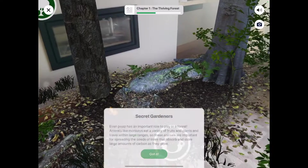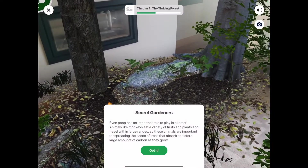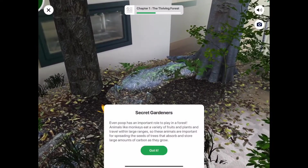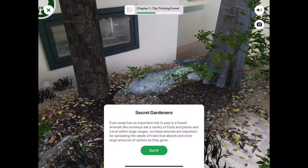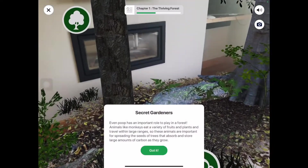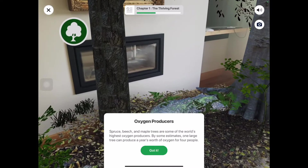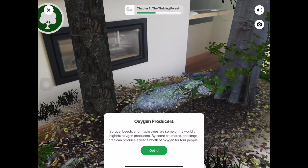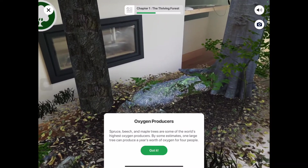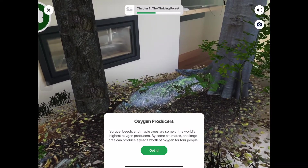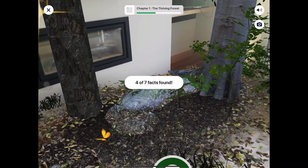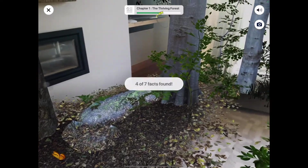The WWF Forest app is another augmented reality app that is free and cross-platform. It guides children through a sustainable forest and what is needed to keep the world's forests healthy.